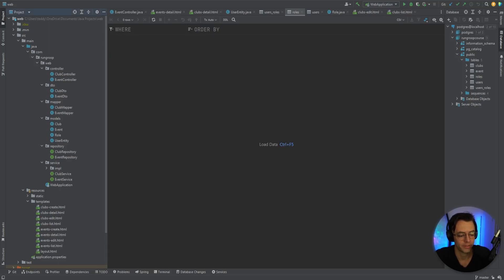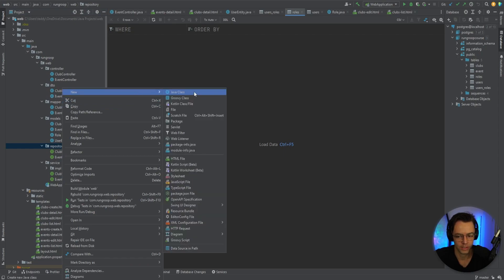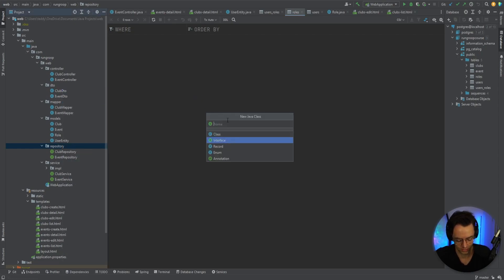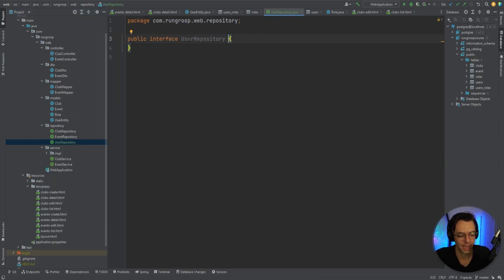We're moving on to building out our repositories and services, and luckily these are going to be relatively simple. The first one we're going to start with is our user repository. I'm going to create an interface called user repository, and in here we'll have a way to get the user by email and username.